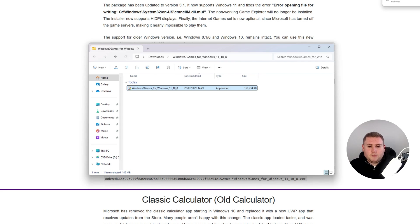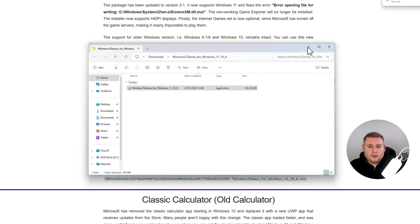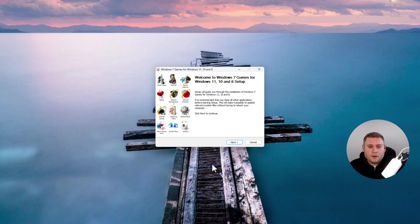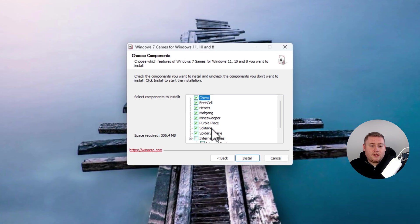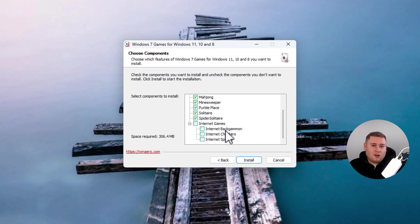Give it a second to load. You might get a User Account Control popup — that's absolutely fine, it's just because the installer isn't signed, but it's not shady, it is genuine software. Click Yes to install. Follow through the installer — it'll ask for your language first. Then it will say Welcome to Windows 7 Games for Windows 11, 10, and 8. Click Next and you'll be brought to a section where you can choose which games to install, including internet games like Checkers and Spades.